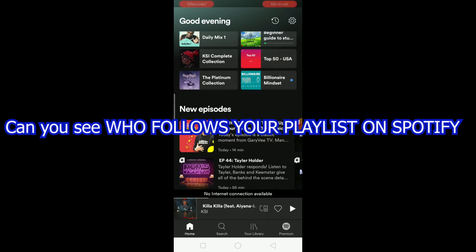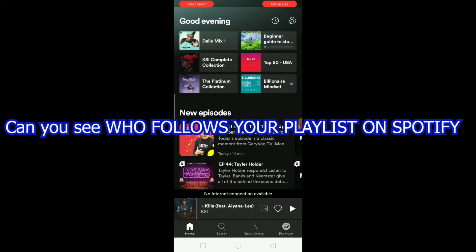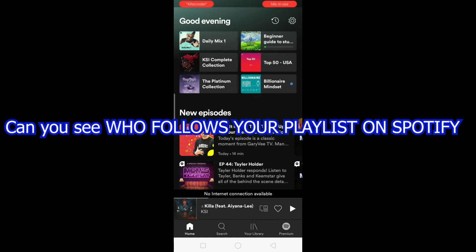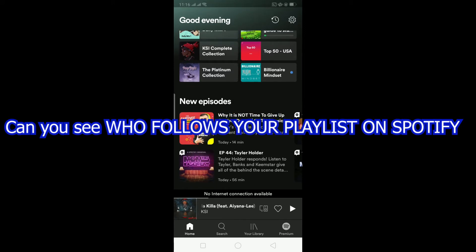If you don't know what a playlist is — a playlist is a list of songs. You can create a playlist yourself and make it public so people can follow it. Your playlist has a list of songs which they enjoy, so they don't have to go through the hassle of searching each time. They can just go to your playlist and play the songs they want in order.